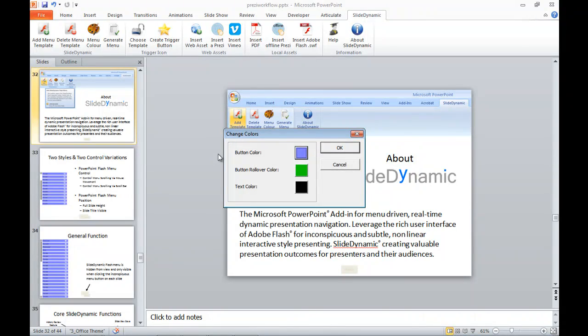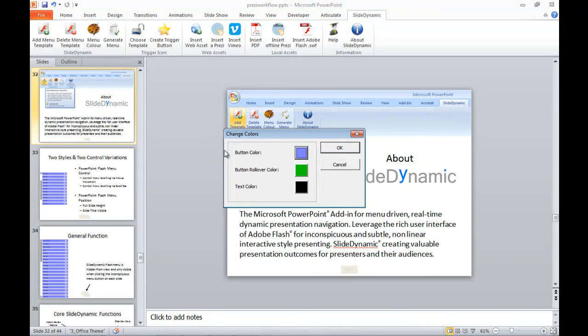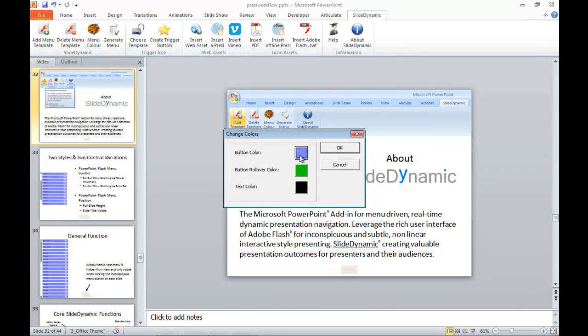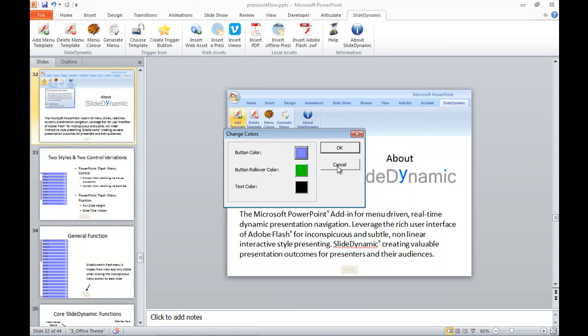And it's this that can be changed. So when you export the navigation from PowerPoint into the Prezi workflow add-on, which I'm going to explain in a moment, you can adjust the colors of the resulting navigation in Prezi by adjusting this feature within the add-in. I hope that makes sense.